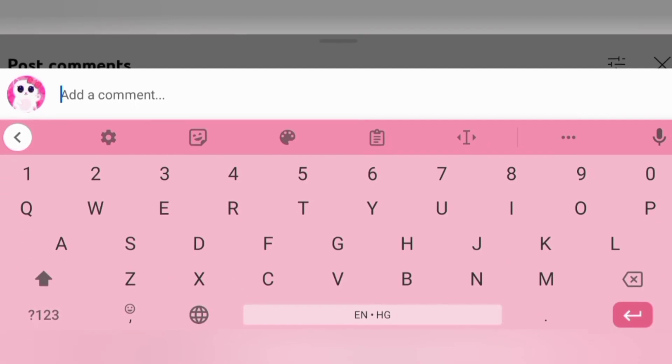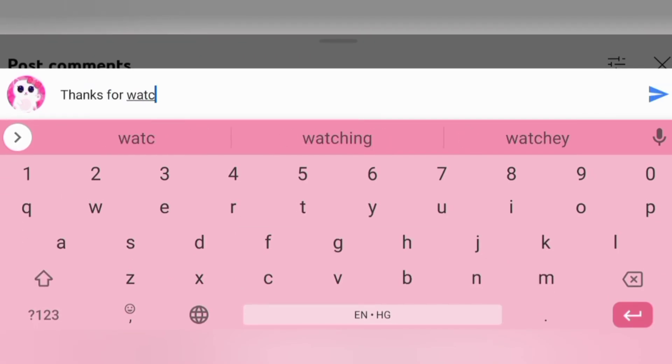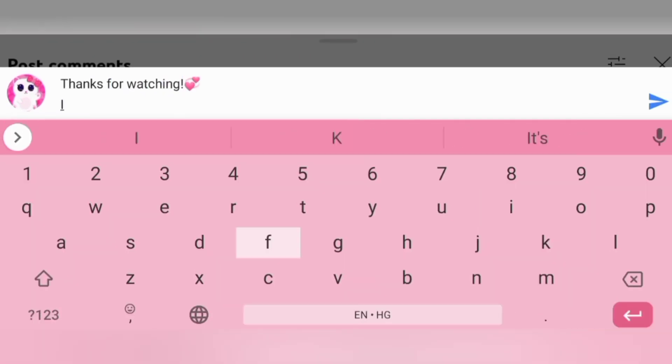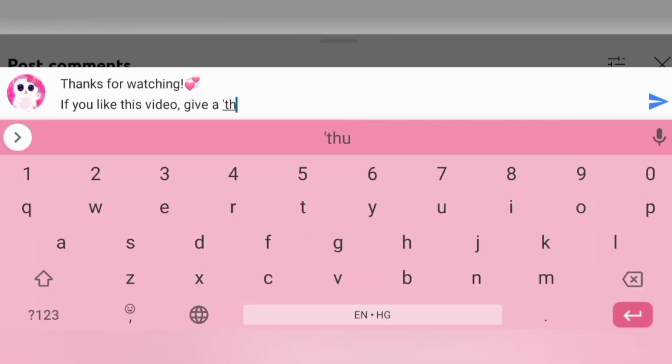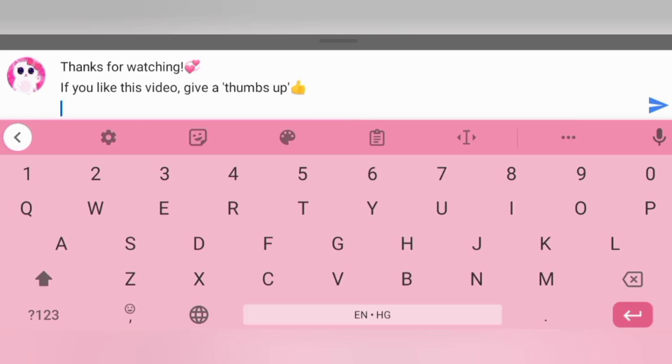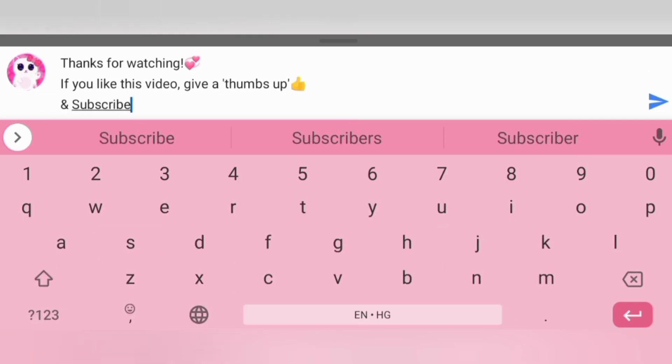To watch more videos like this, click on the video or the playlist on the screen and subscribe for new content. Thanks for watching.